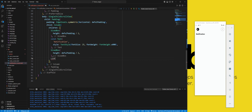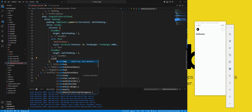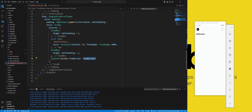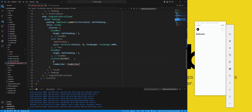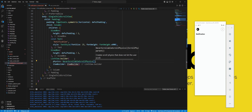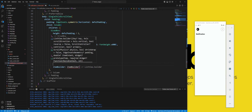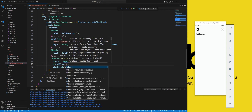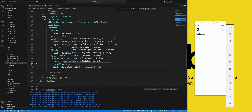We add a ListView.builder widget, which will create a scrollable list of widgets that are built on demand. We set the physics property to NeverScrollableScrollPhysics, which will disable the scrolling of the list view, since we already have a SingleChildScrollView widget that enables scrolling of the whole content. We set the shrinkWrap property to true, which will make the list view only occupy the space it needs.